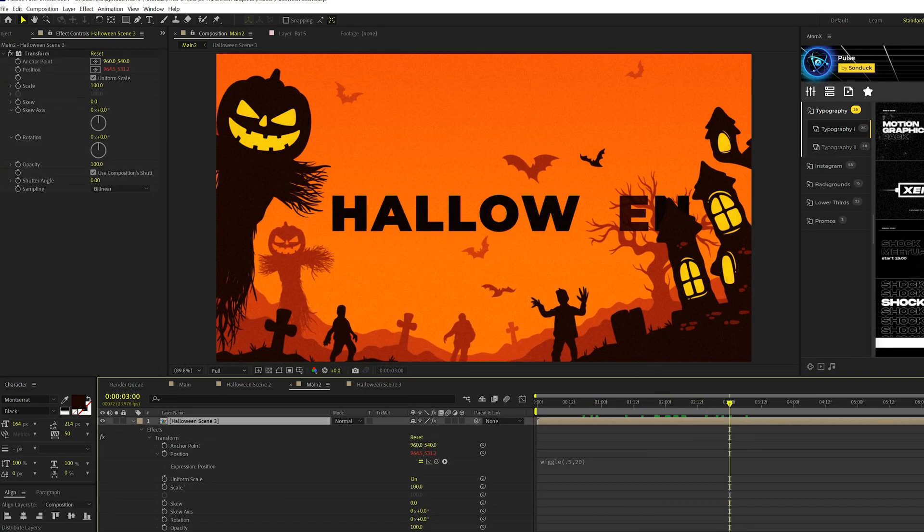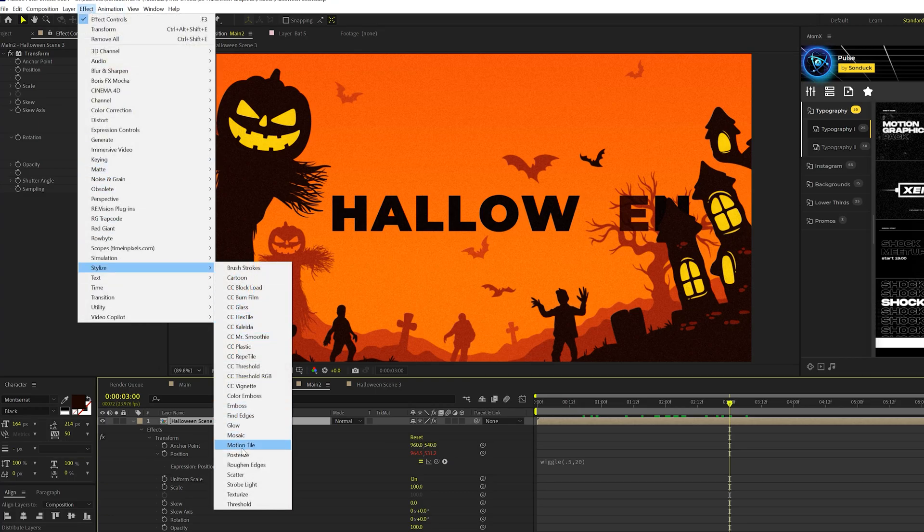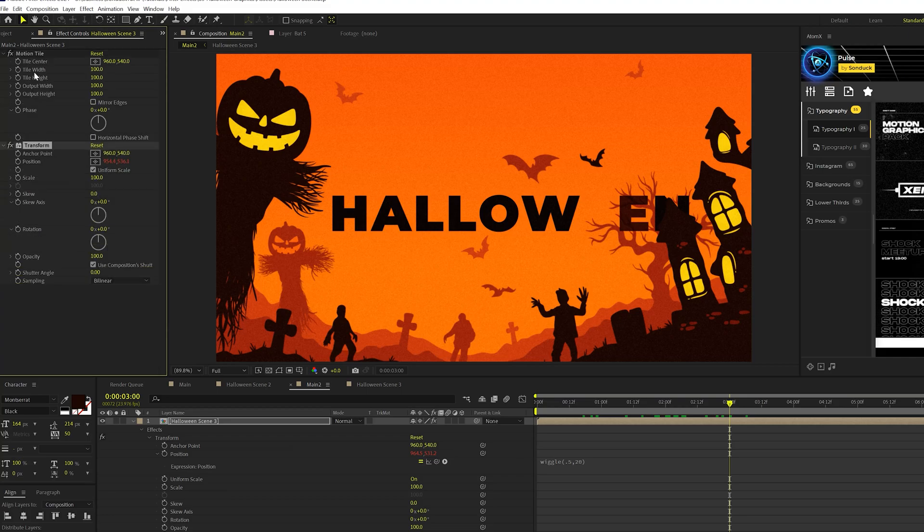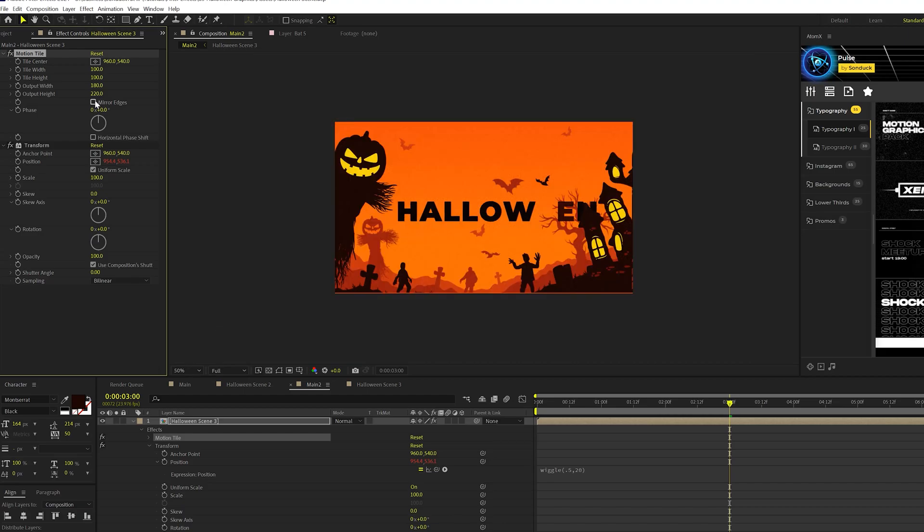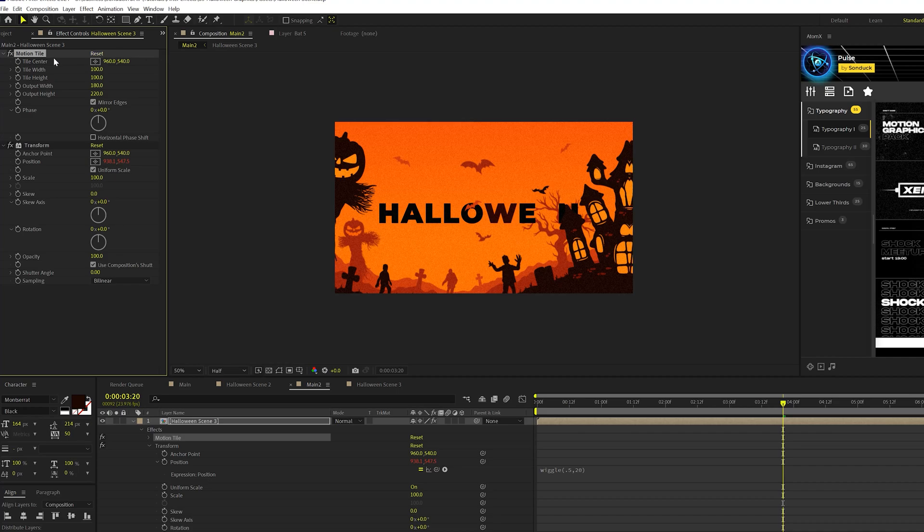Now what we want to do, take this even further, go to effect, stylize, and grab motion tile. Make sure the motion tile is above the transform effect, and just expand the output width and the height by a little bit, and check on mirror edges, and the motion tile effect will allow you to easily duplicate your image without having any like black borders or anything like around that. So that's great.